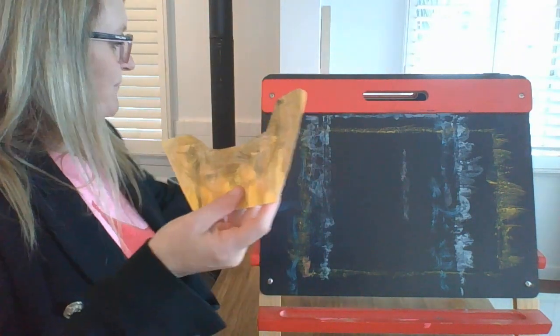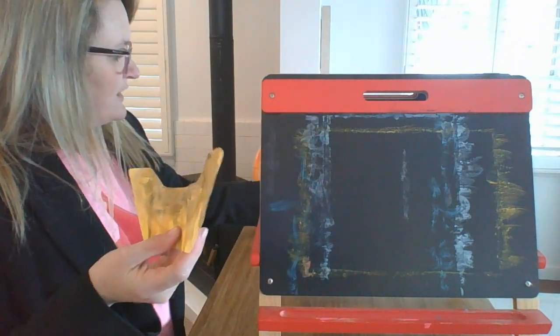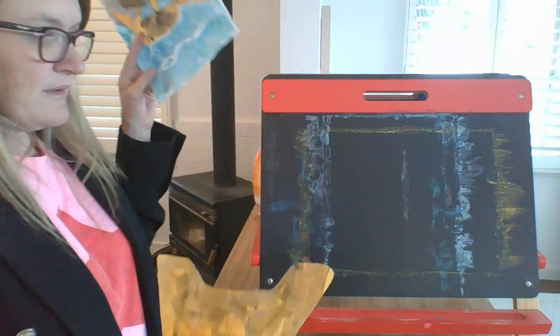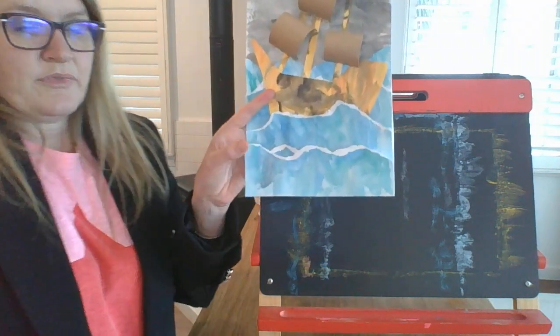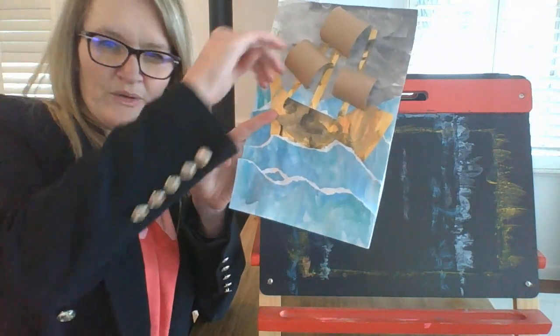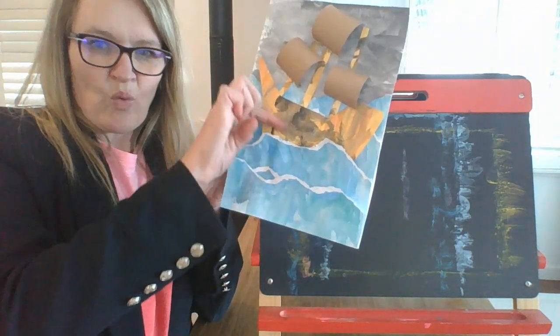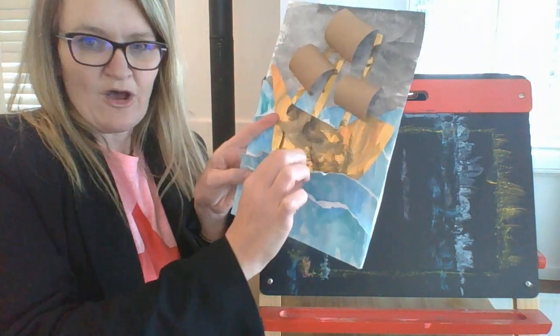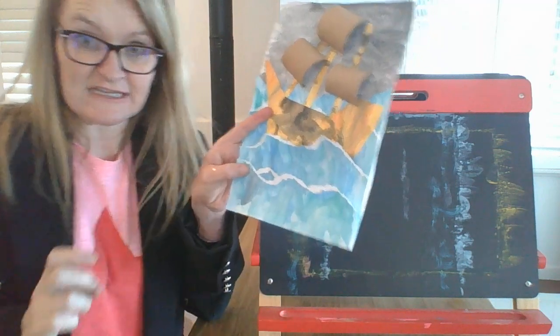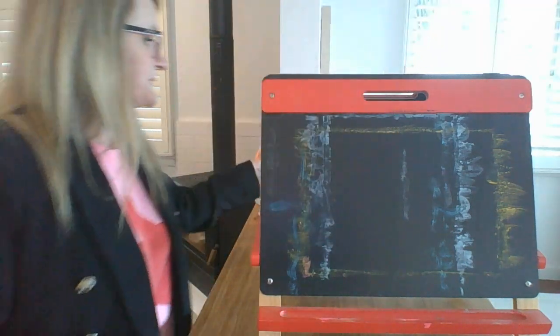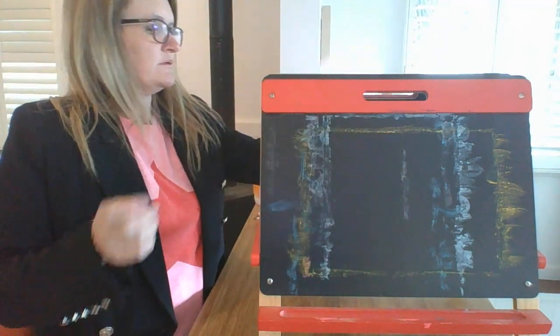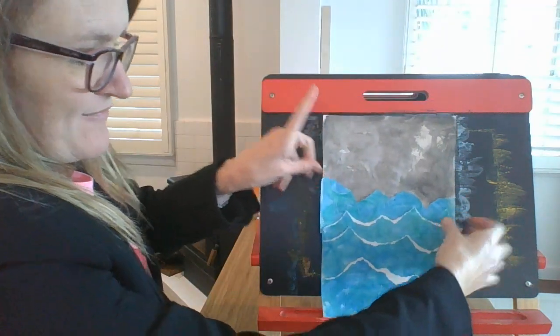There we go. And then you'll need to cut that out. So I'll pause that video and cut out my ship. So now that you've cut out the base of your ship, now's the time that we're going to slip it in behind that wave that we hopefully left a little bit loose.